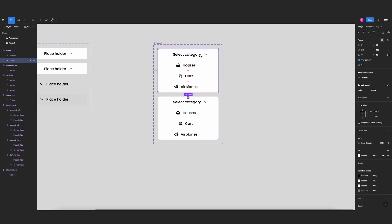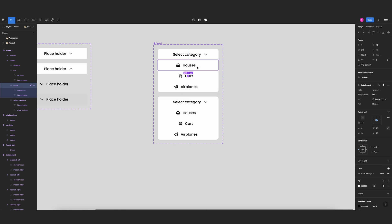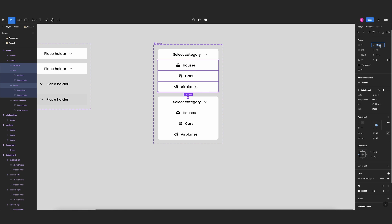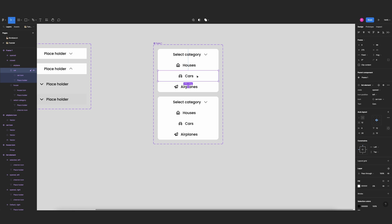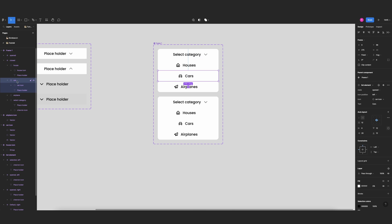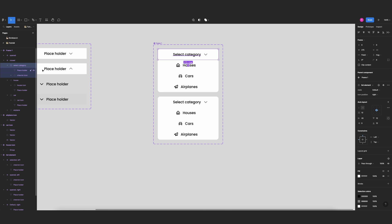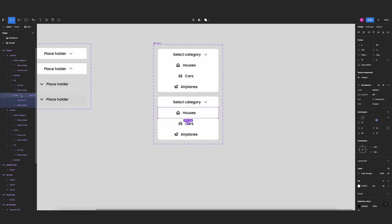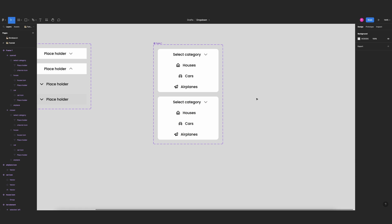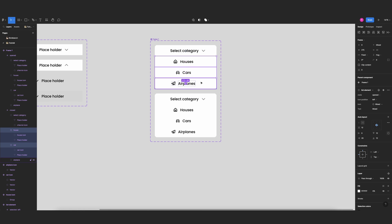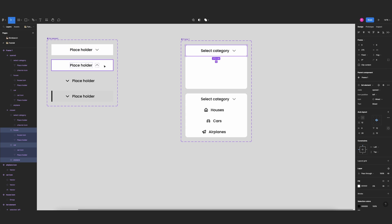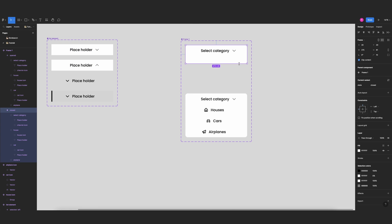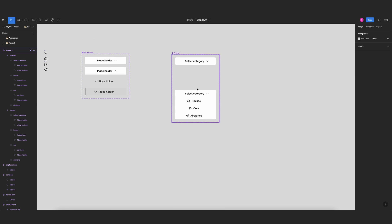When it's closed, I only want the 'select category' section to show, so I'll change the y position of the other three items to zero — but first I need to set the stacking order correctly. House should be on top of car, car on top of airplane, and 'select category' on top of all three. The same applies to the open variant. This way the elements appear to slide underneath the one on top, creating the accordion animation.